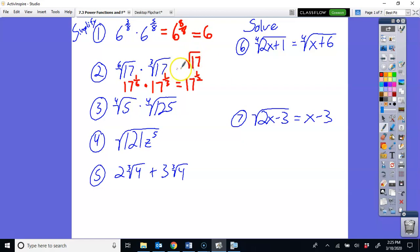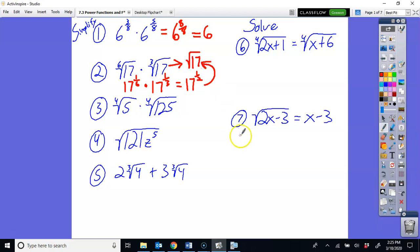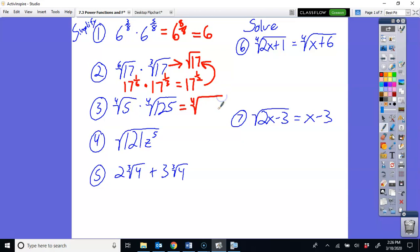In order to get this answer as a radical, you have to change it to rational exponents first, do the property of exponents by adding those together, and then change it back to the radical. That's the only way you can multiply those two radicals, because they are not the same index when you first start.